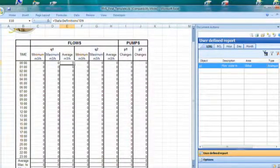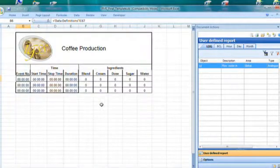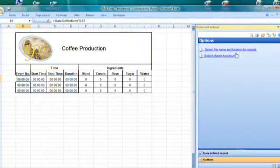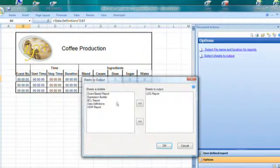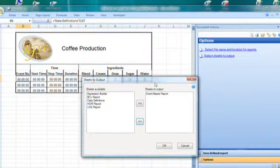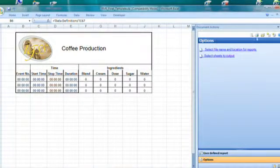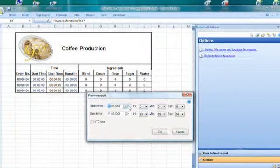This has been a long requested feature in IGSS, and we're happy to show it here. We move to the event-based report sheet in Excel, and we also need to change the output — because the preview we saw before was the log report, now we need to see the event-based report. I move it into focus by going to the options pane first, then selecting sheets to output and moving event-based report to the active sheets.